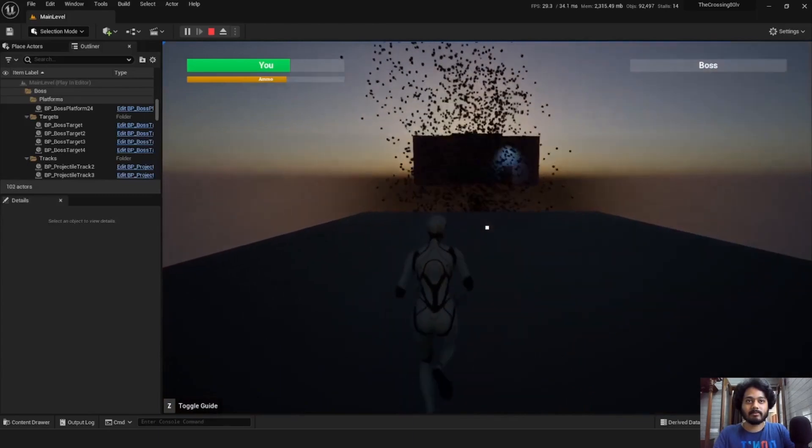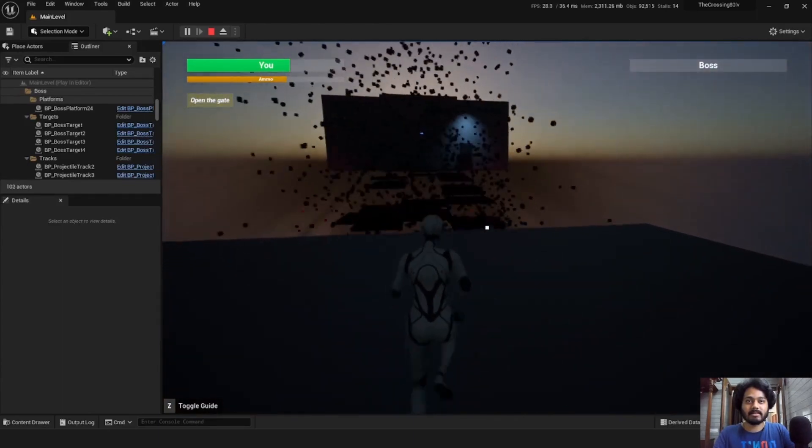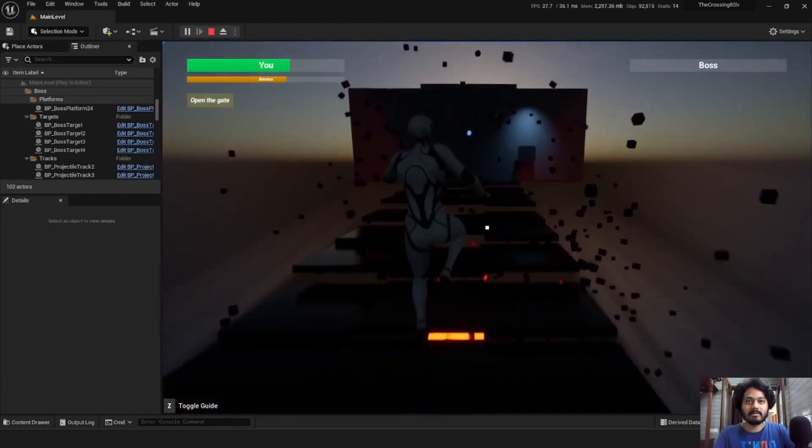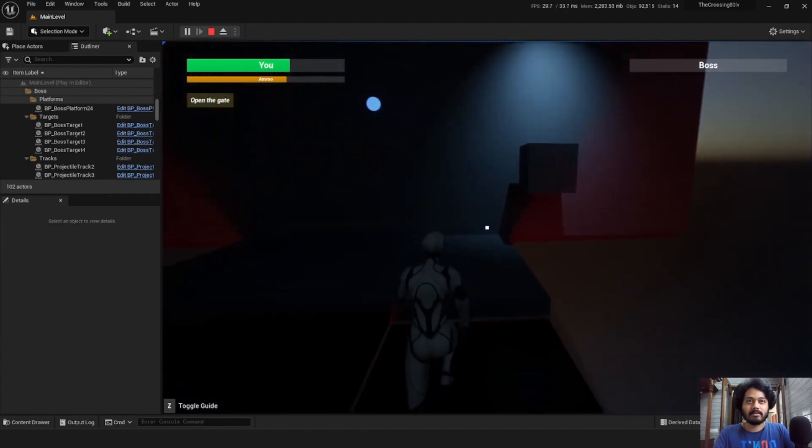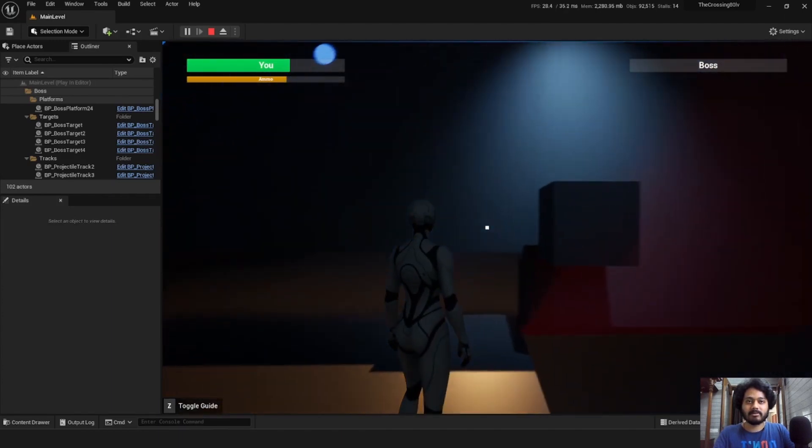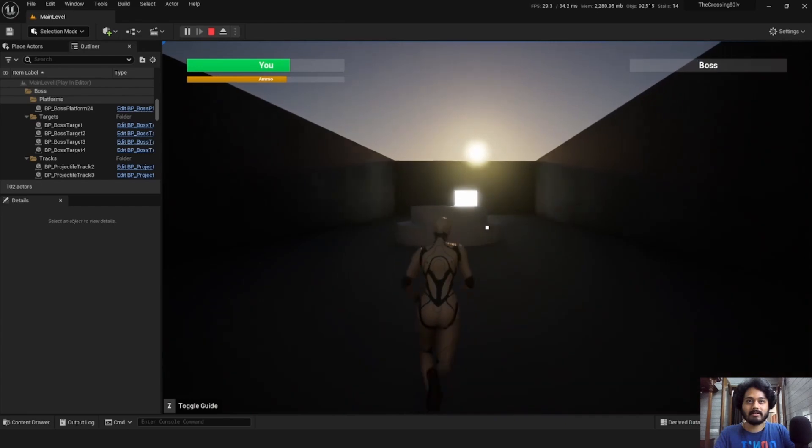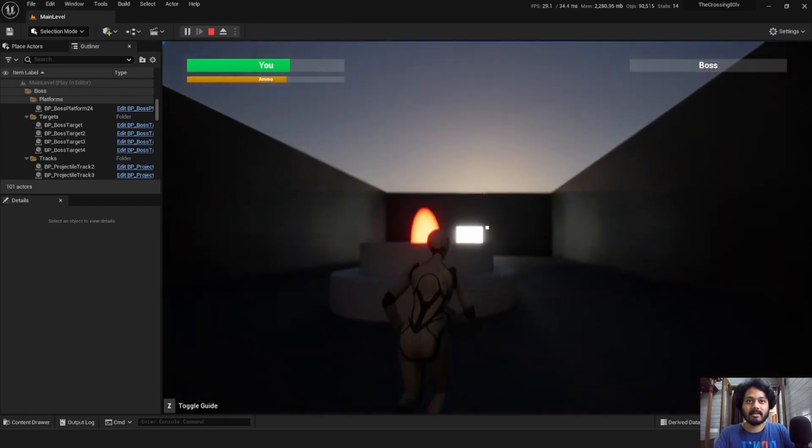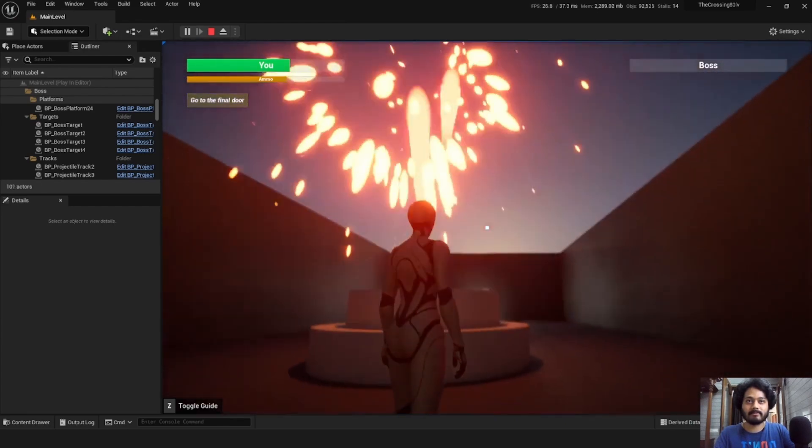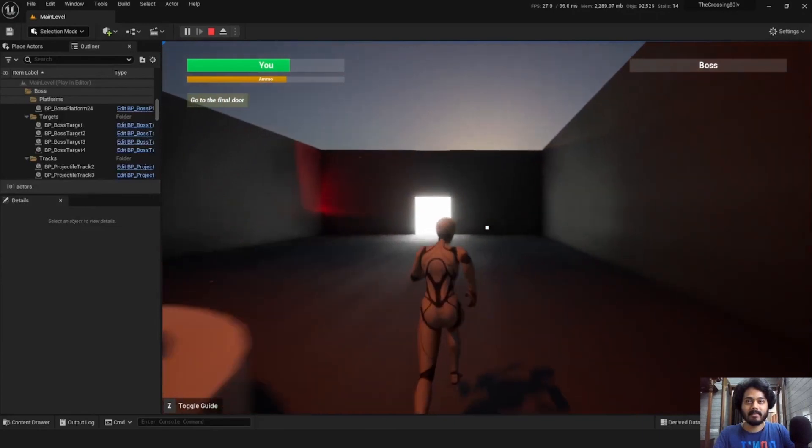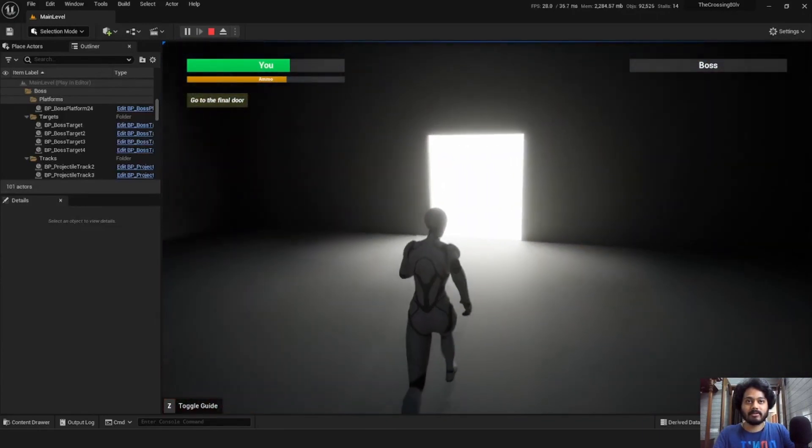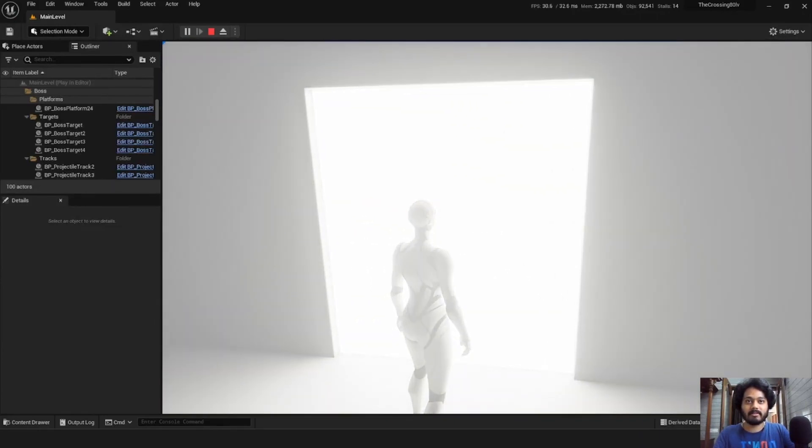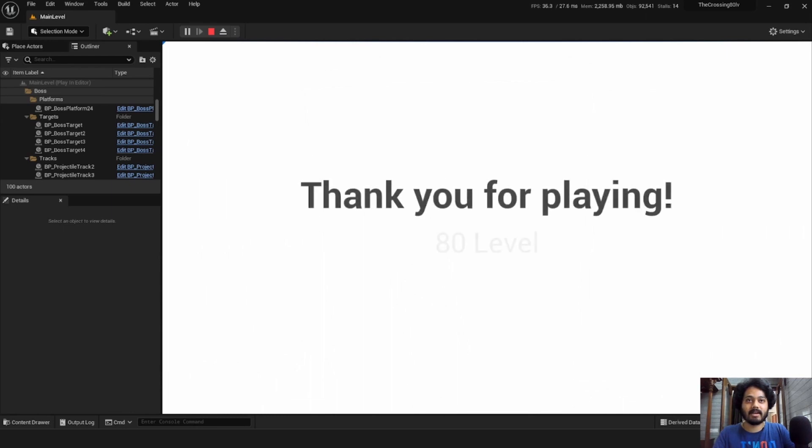We can move forward. This bridge forms. Let's press this button over here and enter this final area where we are greeted with some nice fireworks display and we can move forward into this white door. The player controls freeze and we are greeted with a thank you screen. That is it.